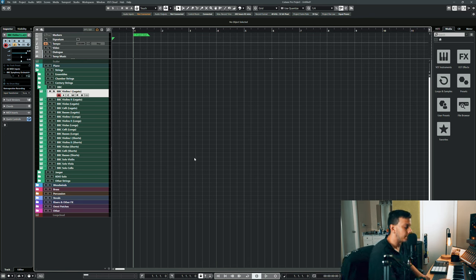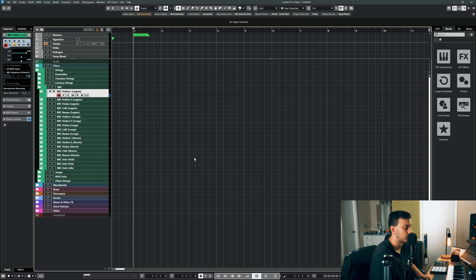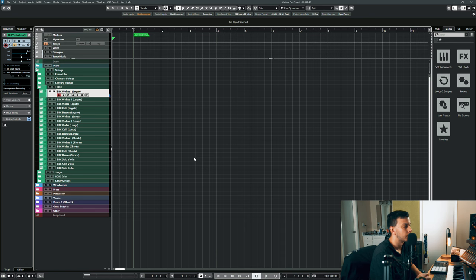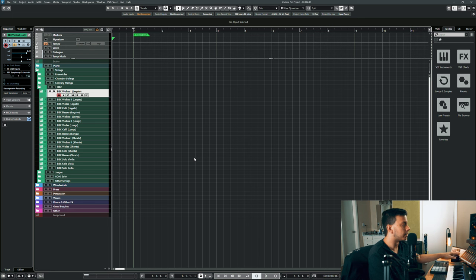Here's the Violins 1 legato patch. And just so you know, I'm controlling the mod wheel with my foot, so that's why you don't see me doing anything over here.